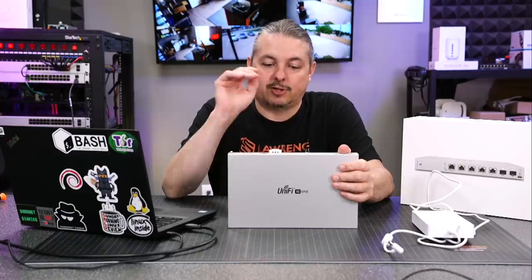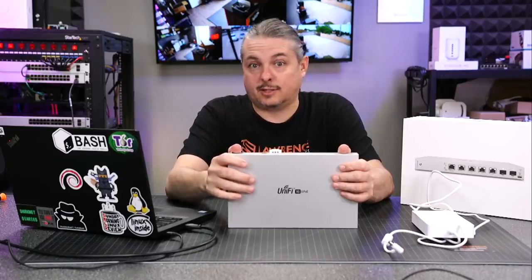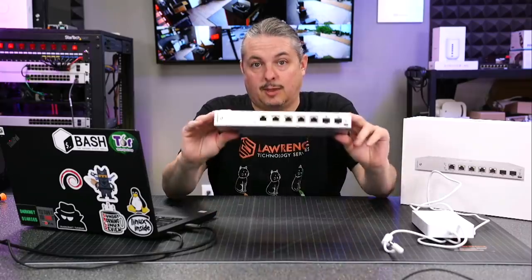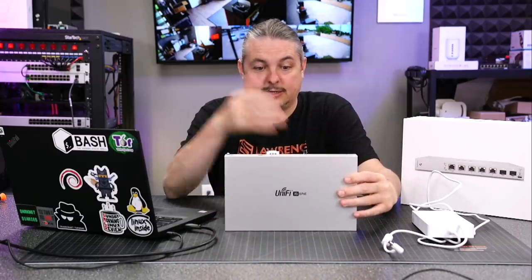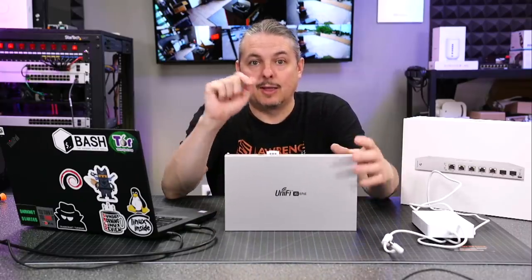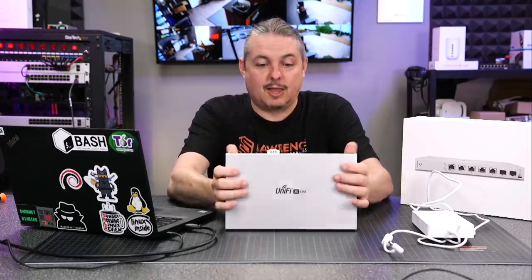Tom here from Lawrence Systems, and we're going to talk about the UniFi XG6 PoE Switch. Much like its name implies, it is a 10GB PoE Switch from UniFi, specifically PoE++.